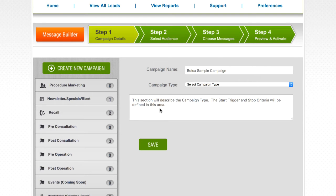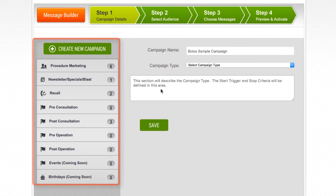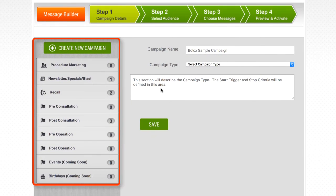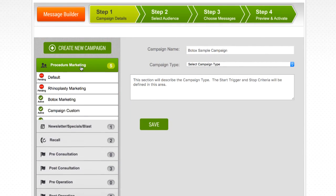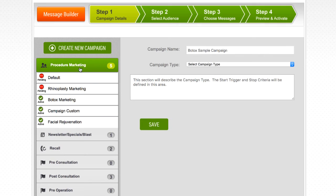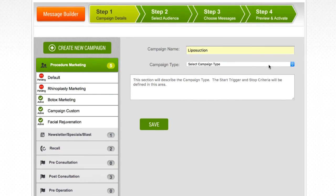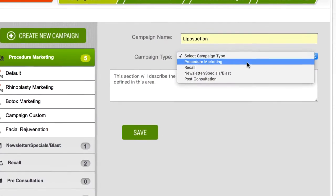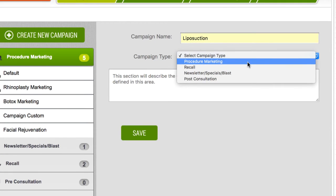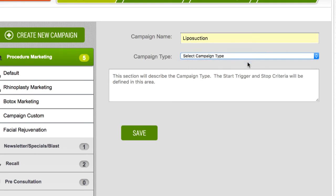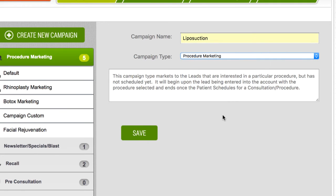The campaign builder can also be found on the preferences page under communications. The MyMedLeads campaign builder is broken up into a four-step wizard. On the left hand side, you'll see the various types of campaigns you can create. We'll go ahead and give our procedure marketing campaign a name and then select procedure marketing from the campaign type drop down menu. It is important to make sure you select the correct campaign type here. Click save to move on to step two, selecting your audience.